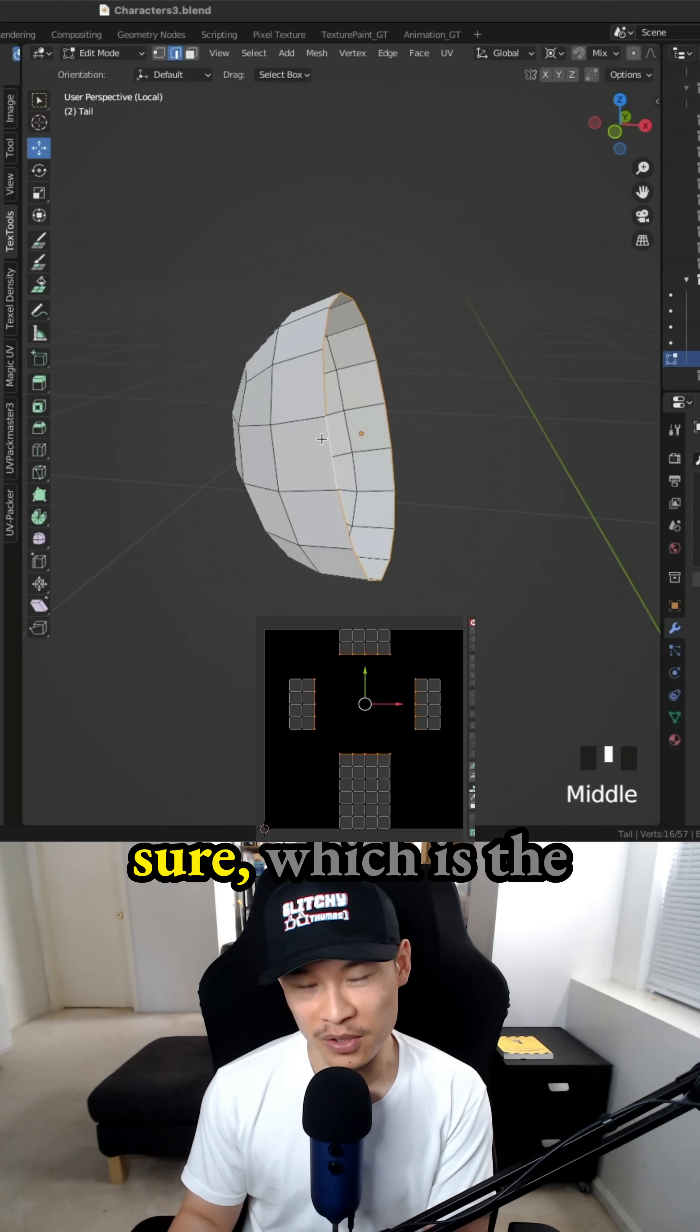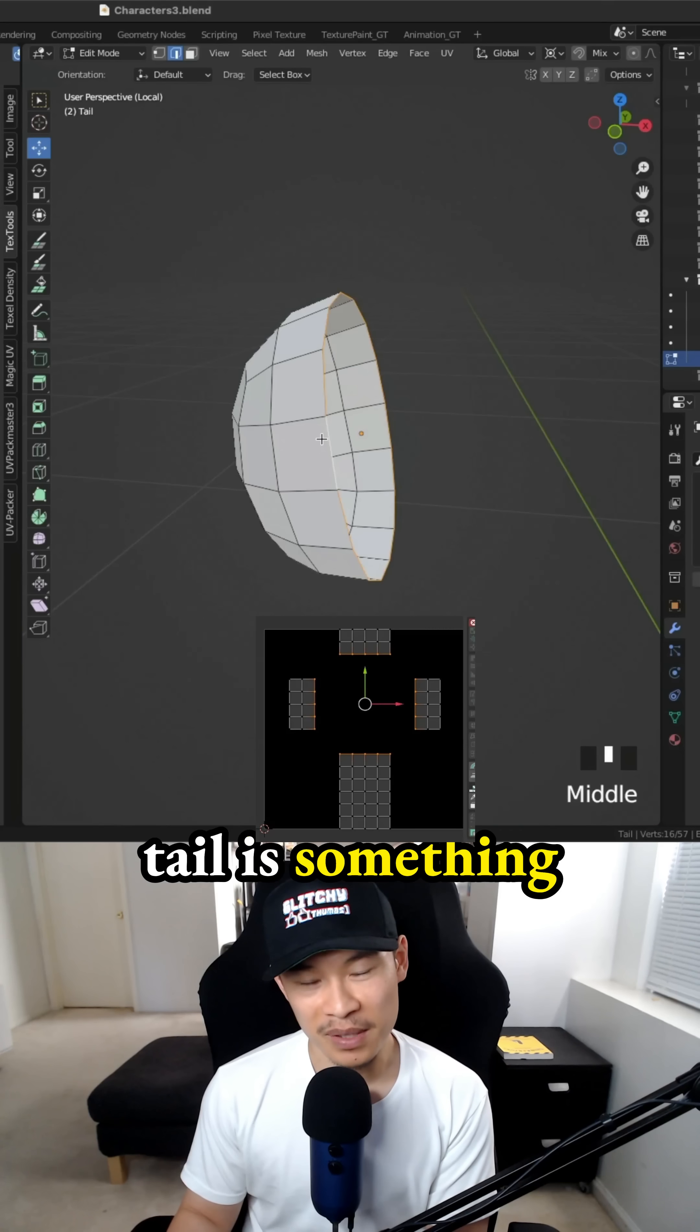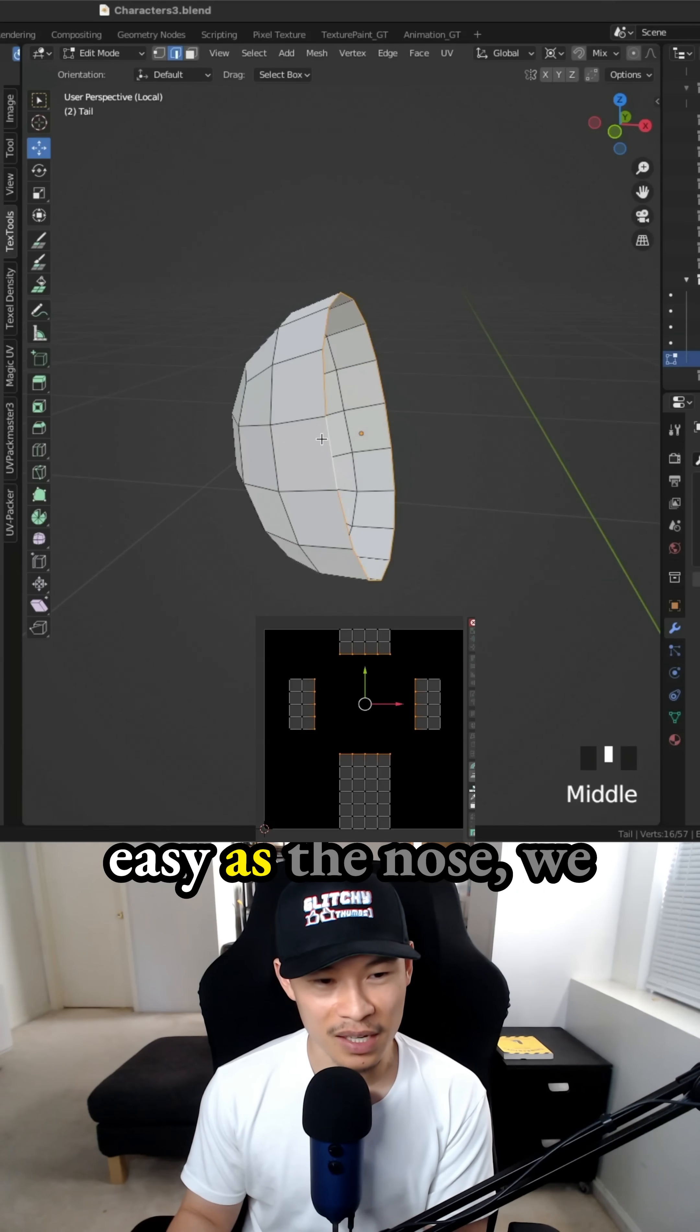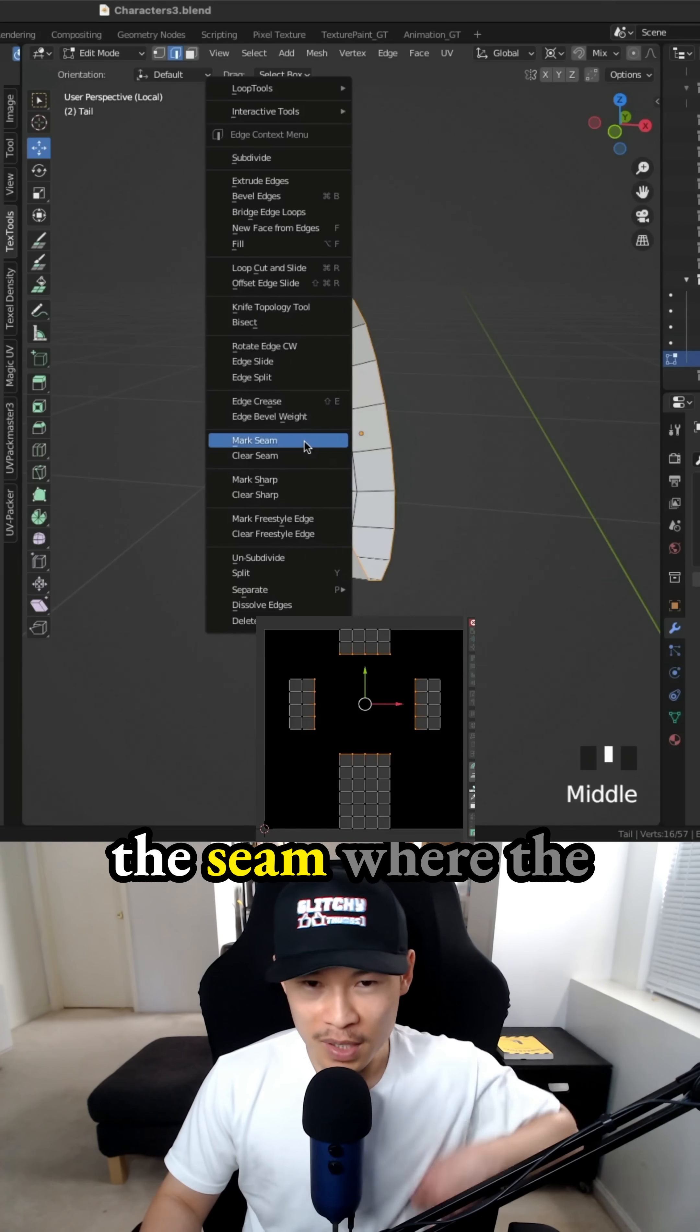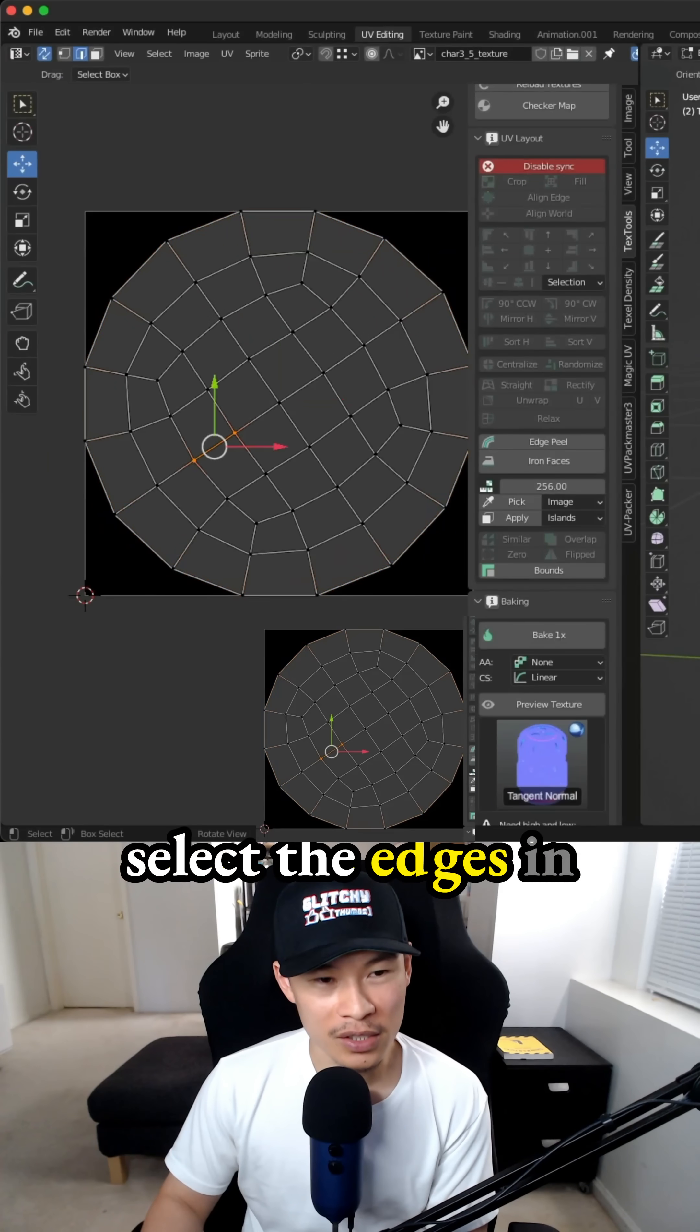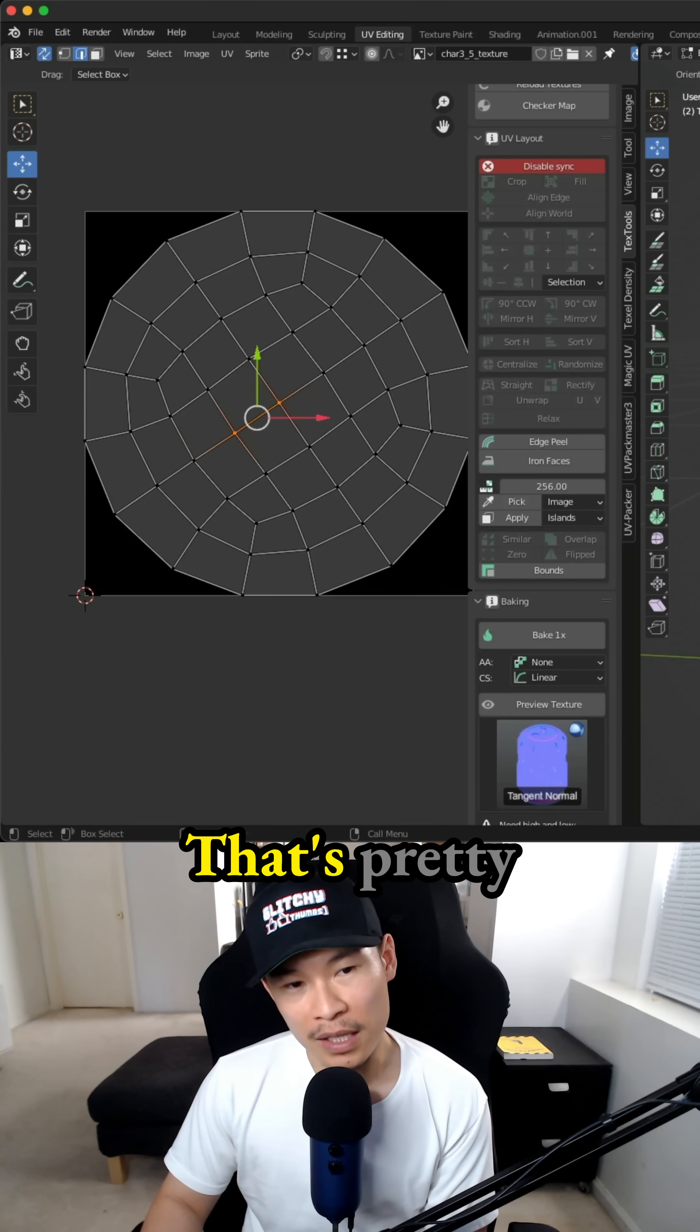The back one for sure, which is the tail, is something that I missed, but this one's super easy as the nose. We just have to mark the seam where the opening is and it's like the edges in the middle to see how we should align it.